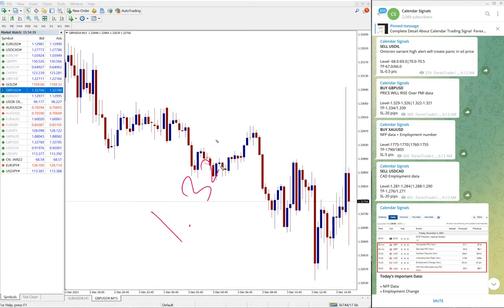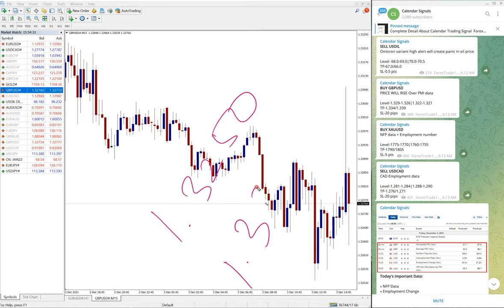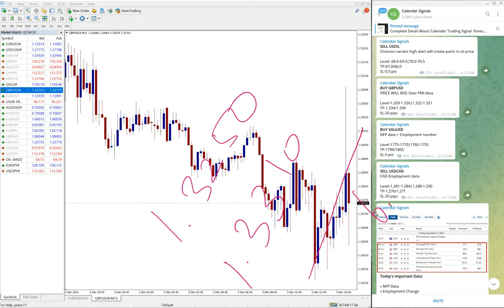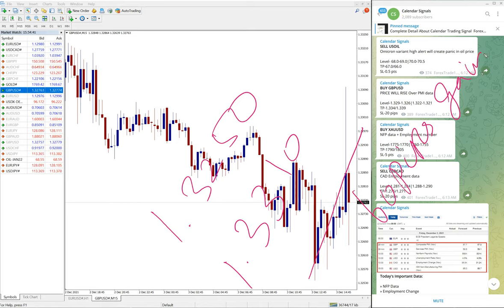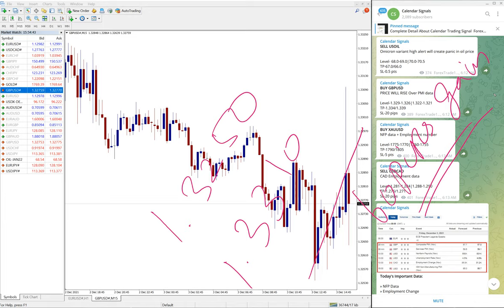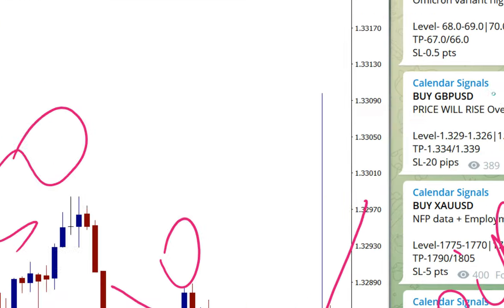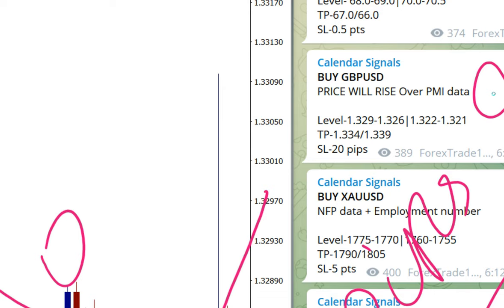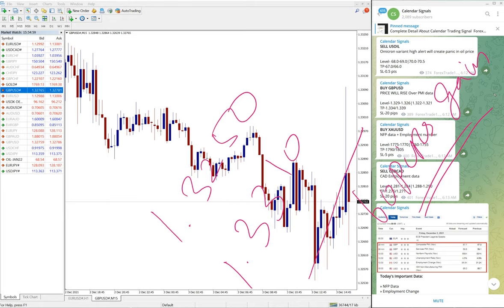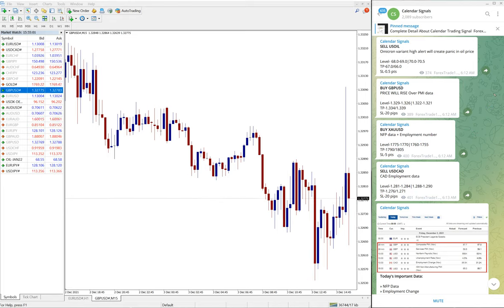60 pips gain on buy GBP/USD. Once again, good performance on buy GBP/USD signal as well. And you can see the target, first target, you can see 1.334, which is very near and attached. And this another signal is sell USD Oil, which is yet to perform.